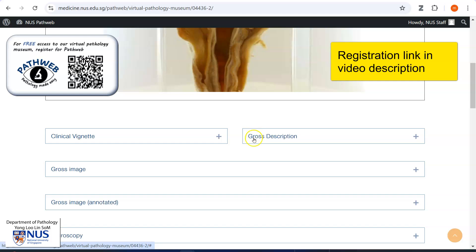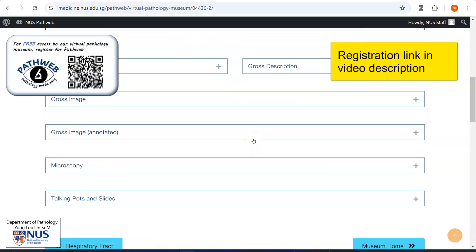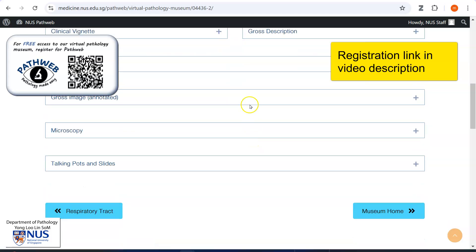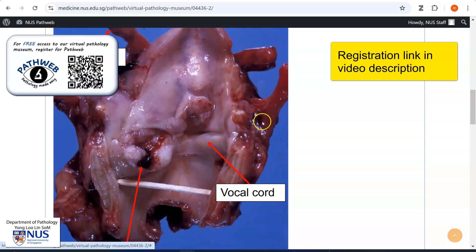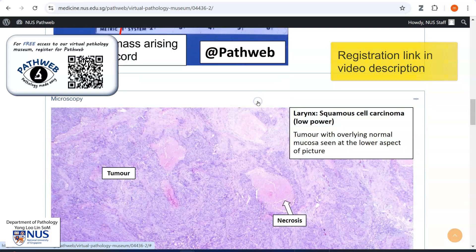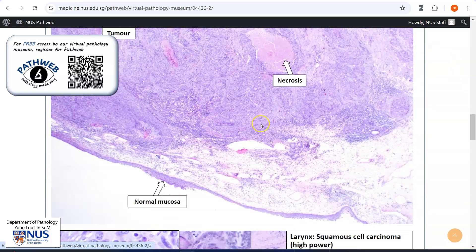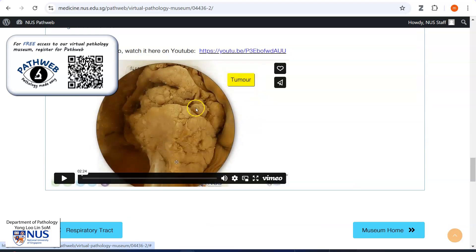You can register for free and the link is in the video description. If you scroll down, you'll see lots of other information, including annotated gross and microscopy pictures, as well as a video explaining the gross features. Thank you.